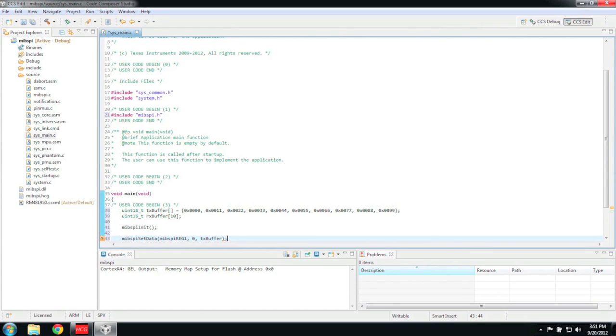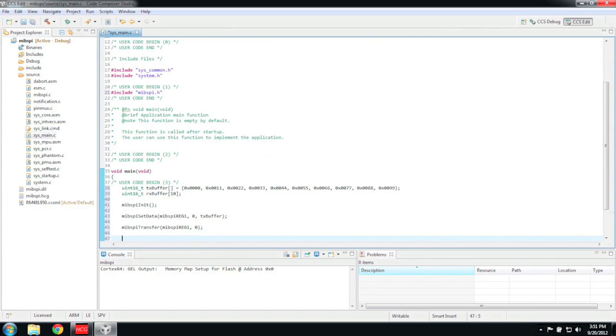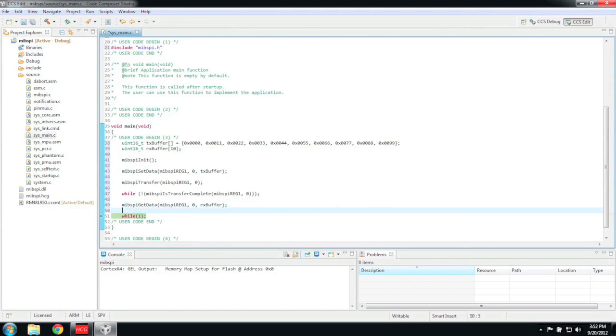MIBSPI setData function updates the data for the specified transfer group. The length of the data must match the length of the transfer group. In Halkogen, we configured transfer group 0 to have a length of 10, so that is what we are going to put for the second parameter. The MIBSPI transfer function initiates a transfer for the specified transfer group. The MIBSPI isTransferComplete function checks to see if the transfer for the specified transfer group has finished. The MIBSPI getData function transfers the data from the specified transfer group to the receive buffer. The length of the buffer must match the length of the transfer group.